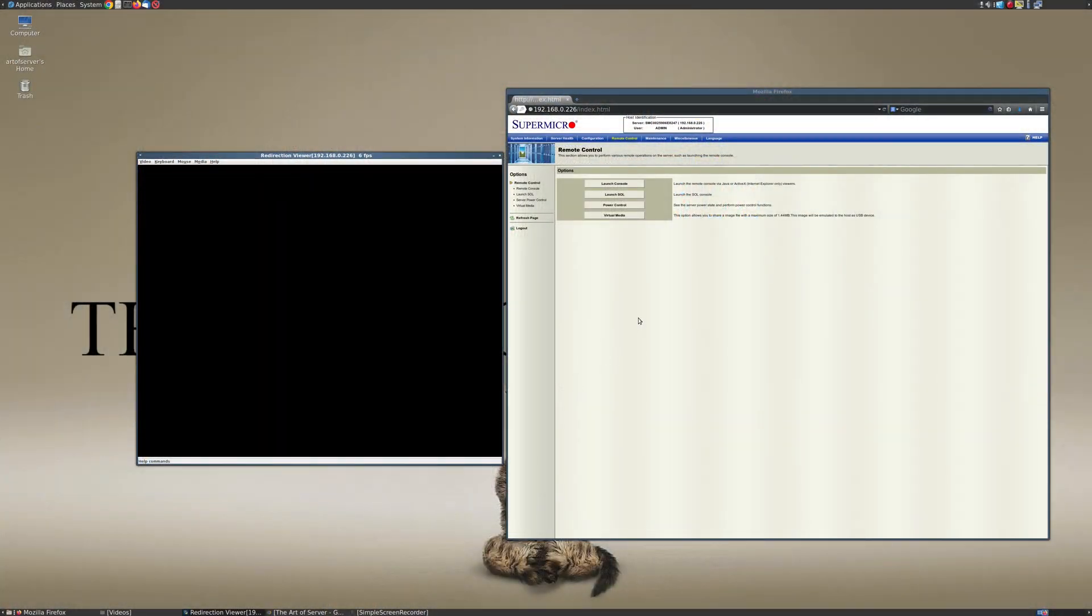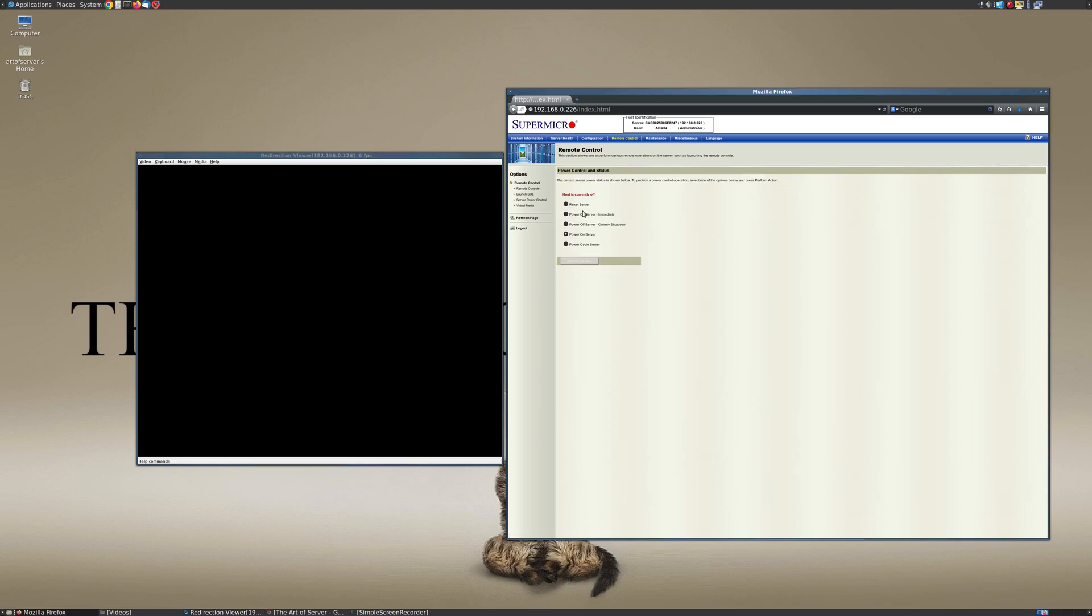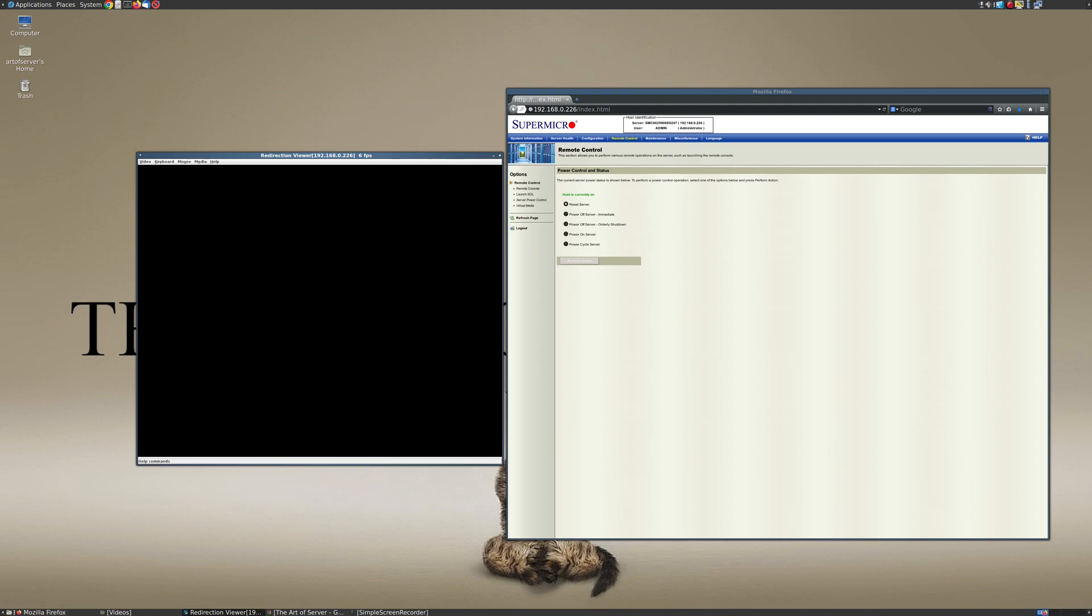Alright guys, I'm logged into the IPMI interface here. And so let's go ahead and power this machine on. Over here I have the virtual console app open. So first thing I'm going to do, I want to enter into the BIOS menu and just kind of take a look at what the computer thinks it sees.